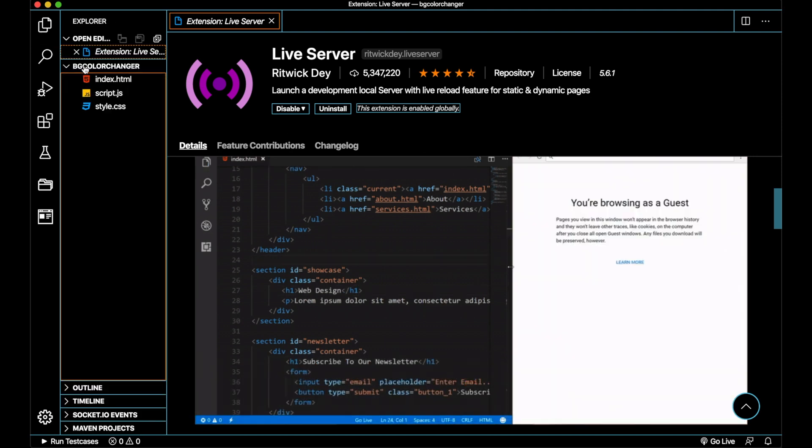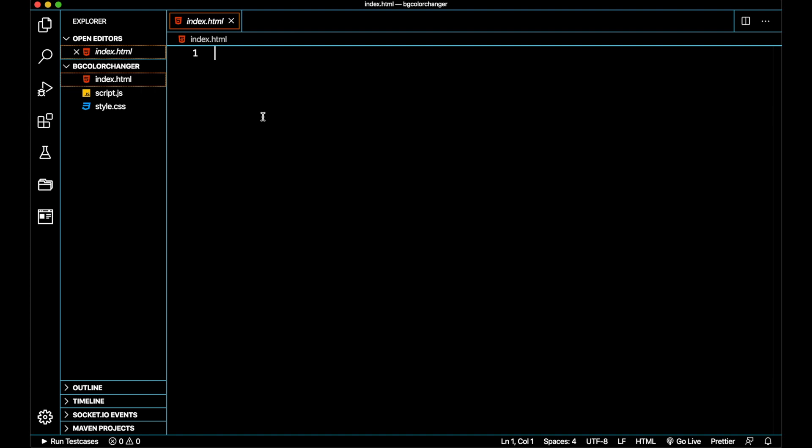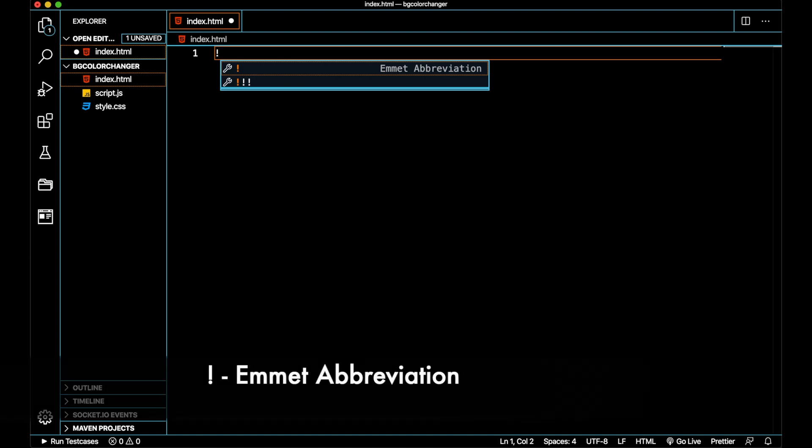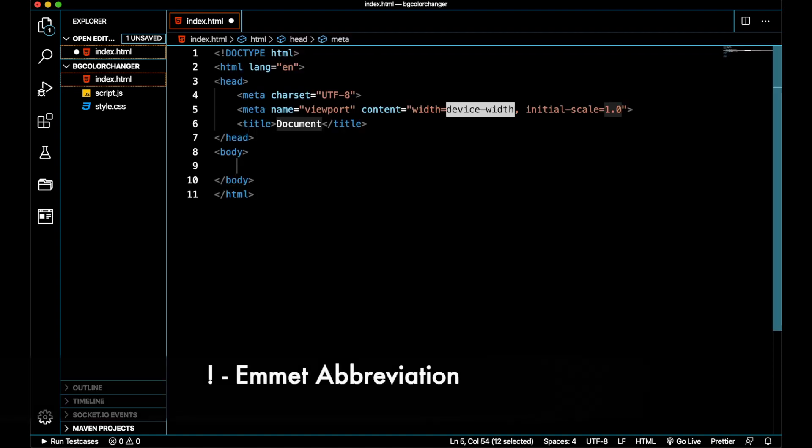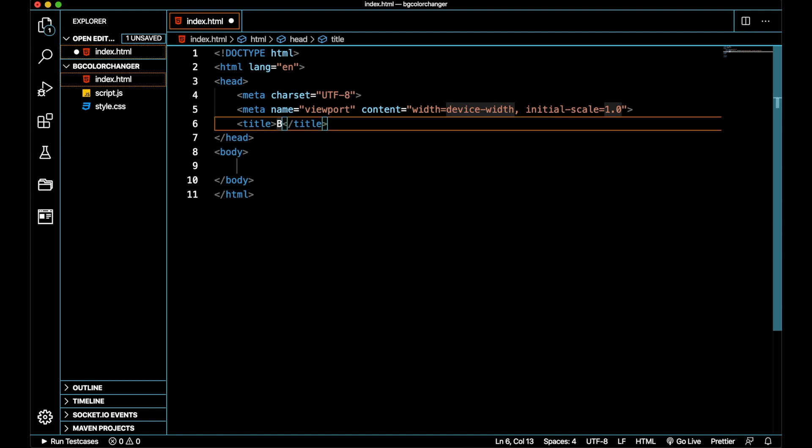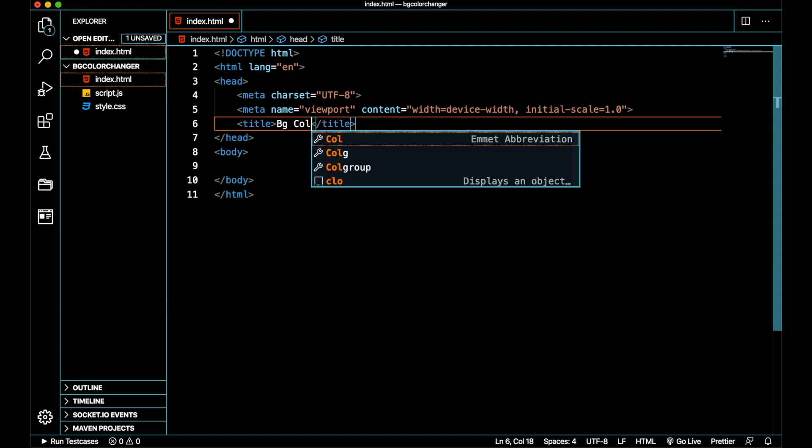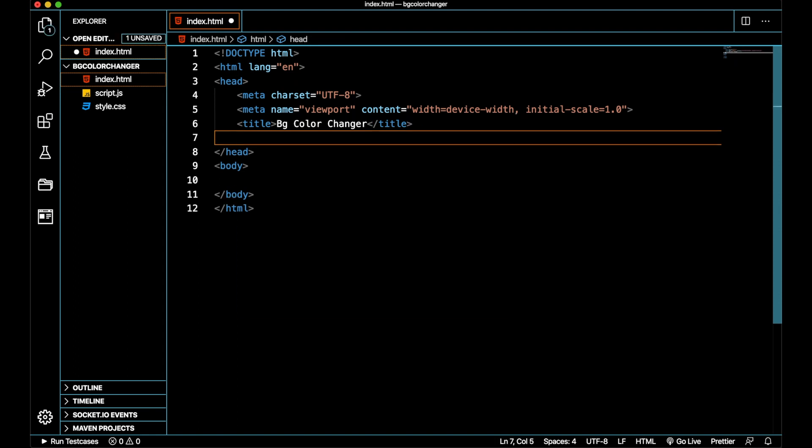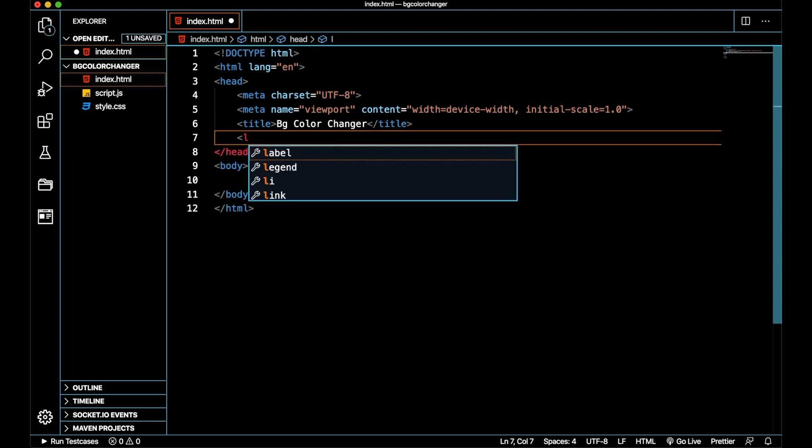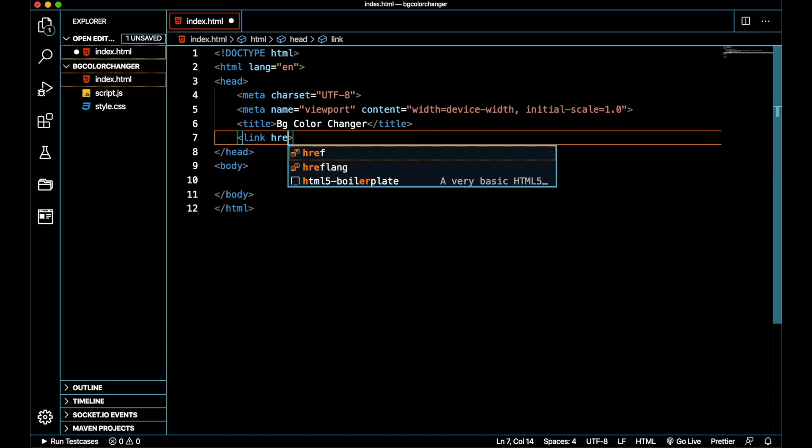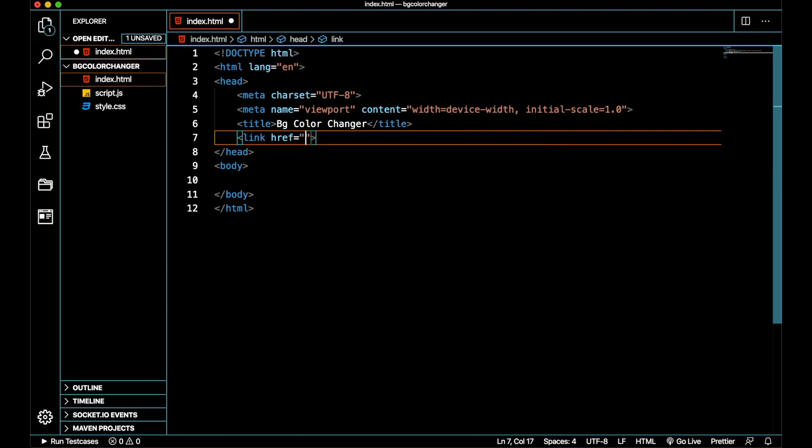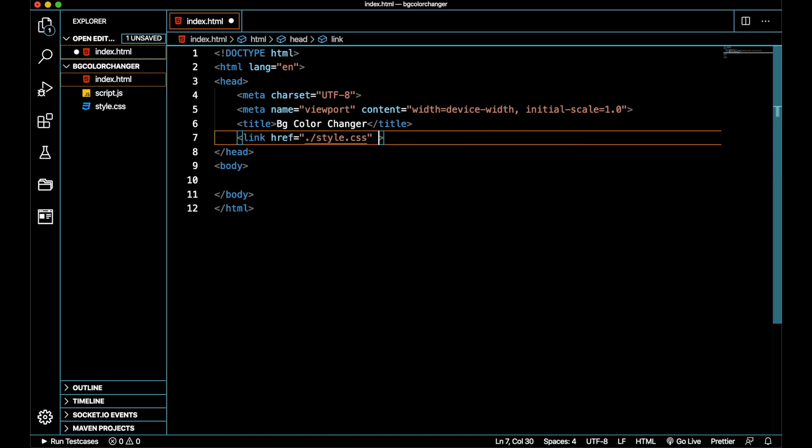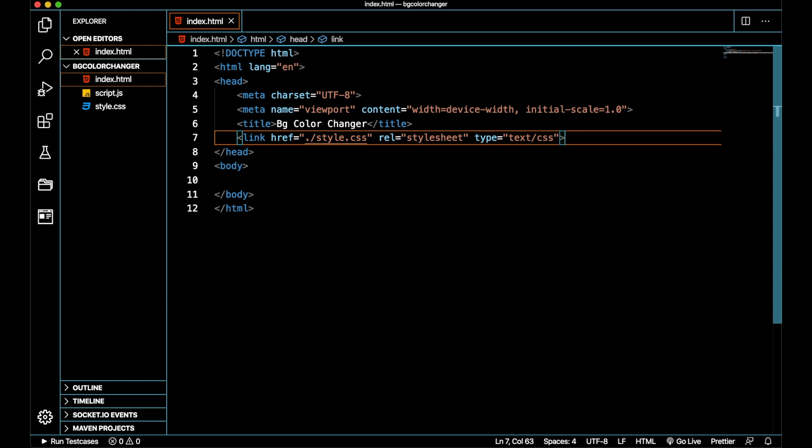Let's go back to our index.html file. To create a basic template, let us add an exclamation mark that gives an emmet abbreviation of an HTML template. This is the HTML template pre-created for us using emmet. Let me name the title of our application to something like BG Color Changer. After updating the title, let us link our CSS file using the link command where I'll add the reference to style.css. So we have linked our style.css file to our index.html.